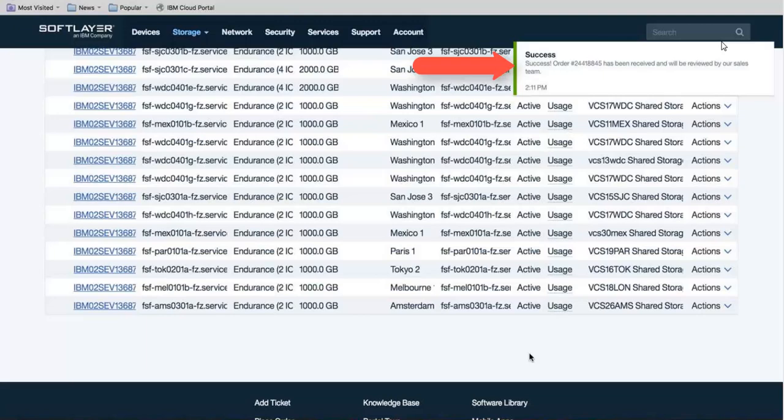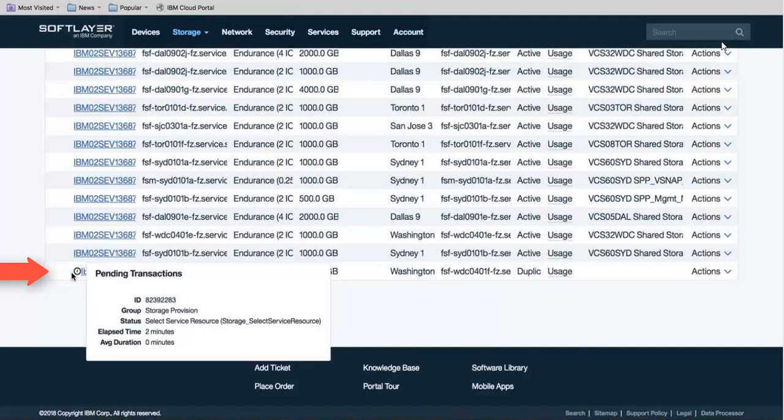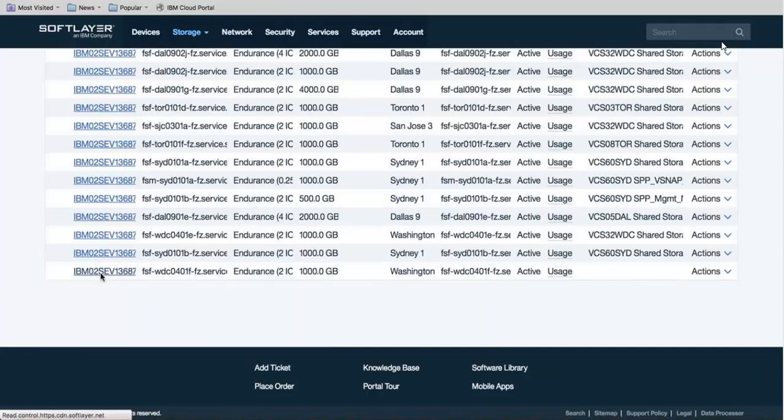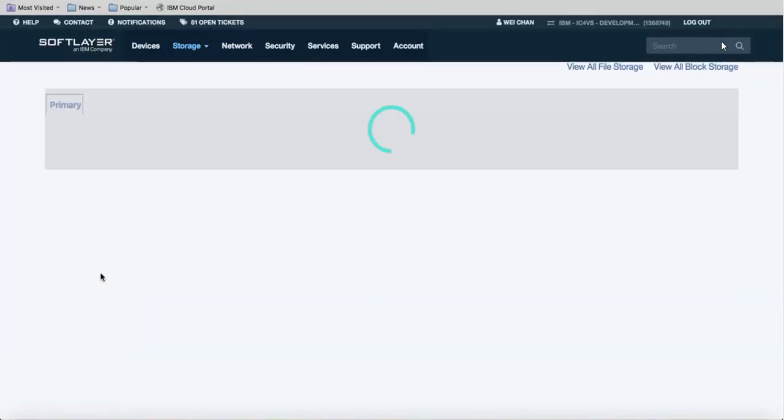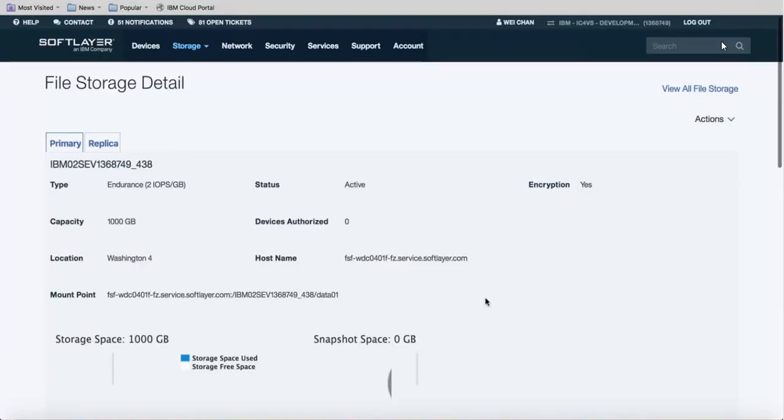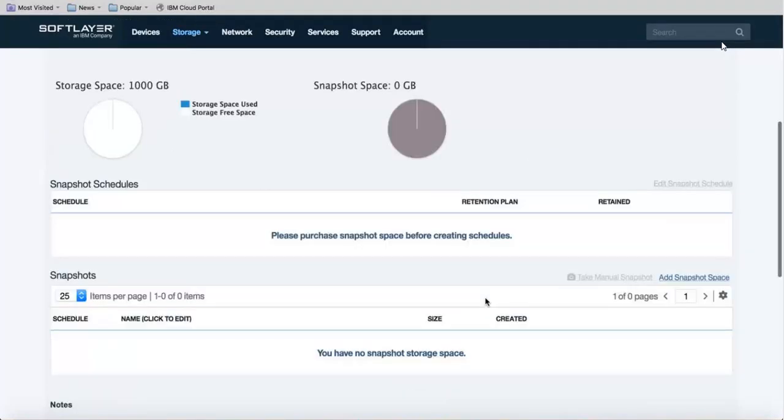You'll see a verification that you had success ordering the storage and then it'll take a few minutes before the storage shows up in your list of storage. Once the storage is allocated, click on that storage and scroll down until you see the Authorized Host section.